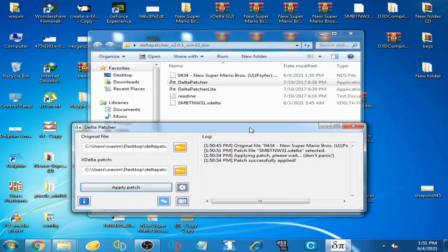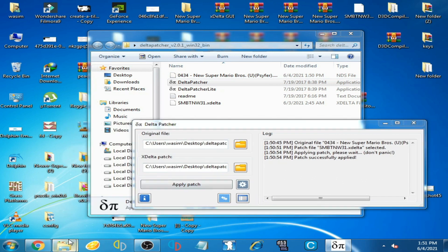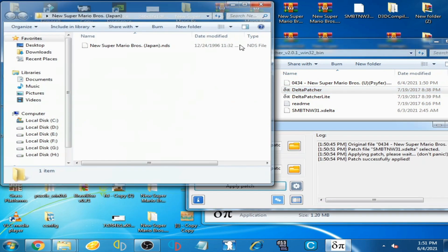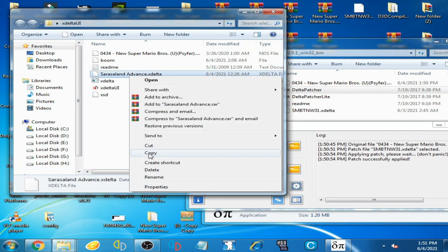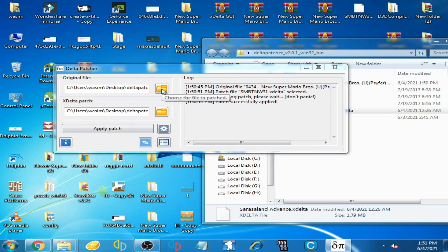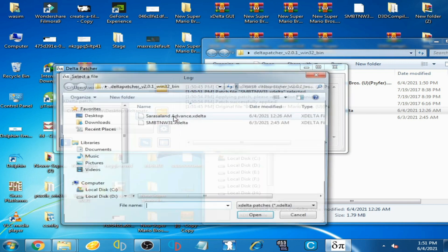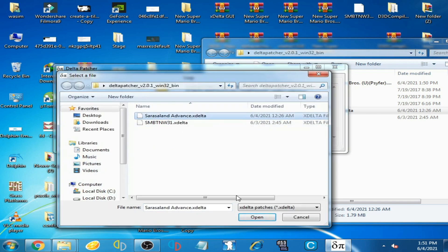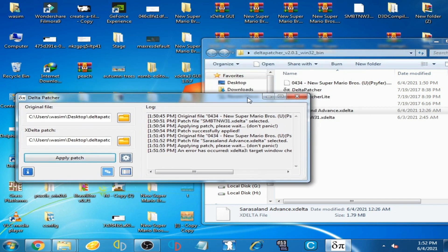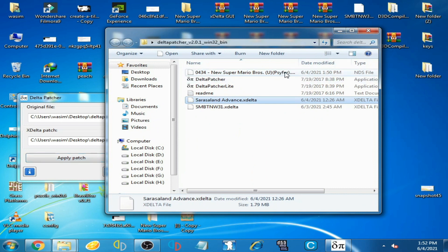Now for example, I use another xdelta file for patching on this ROM. I use the Sarasa Land at Once xdelta file. I click here, select the original ROM, and select the Sarasa Land at Once xdelta file. I click apply patch. Now you can see an error. Don't use an already-used file for patching NDS ROMs.